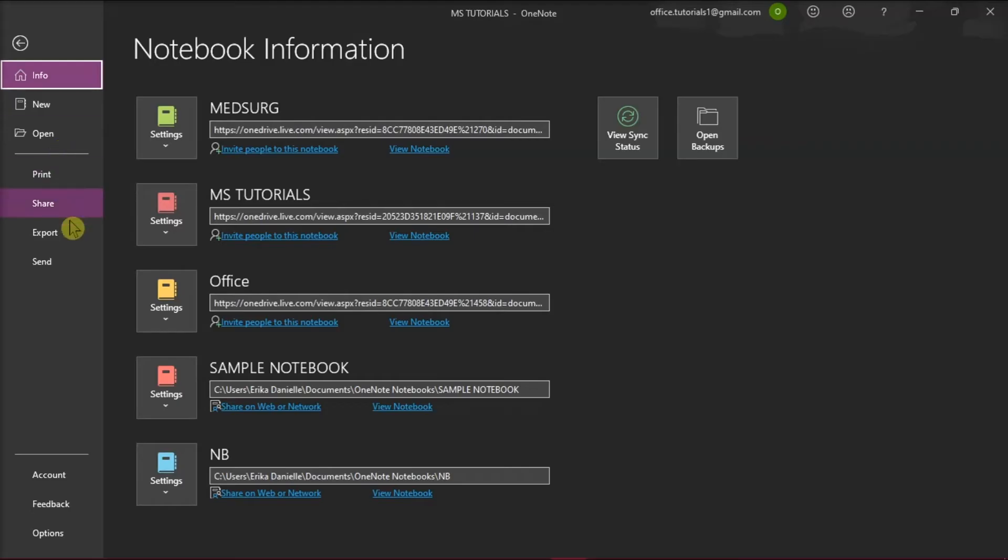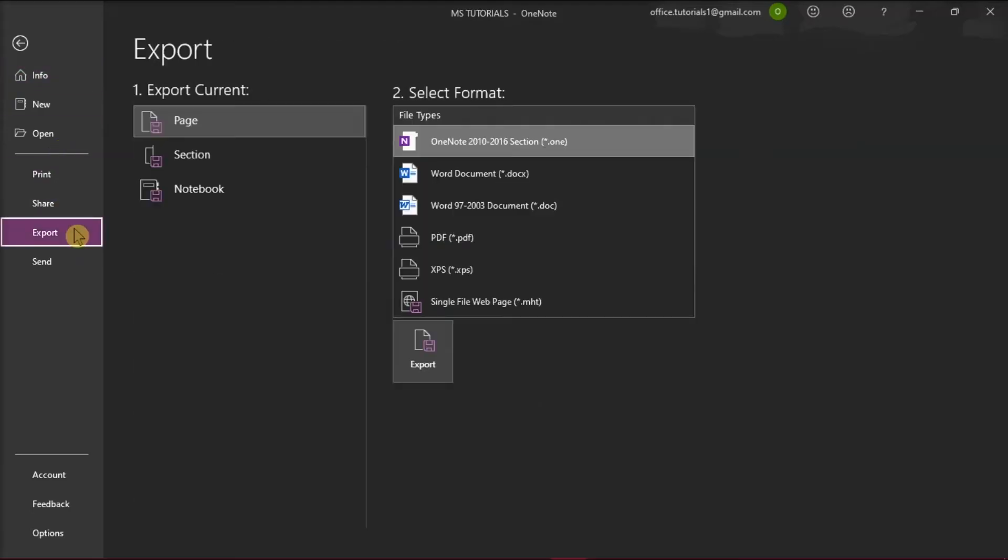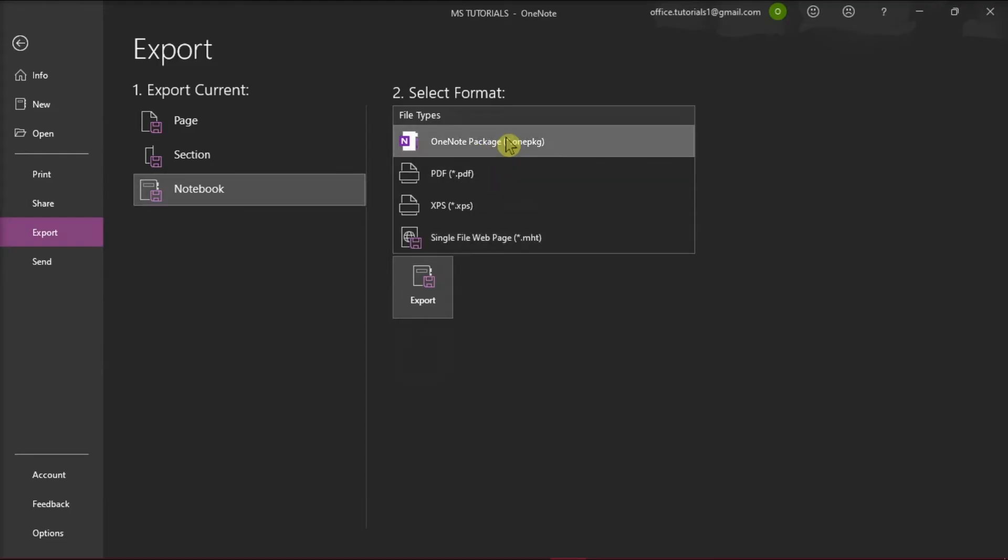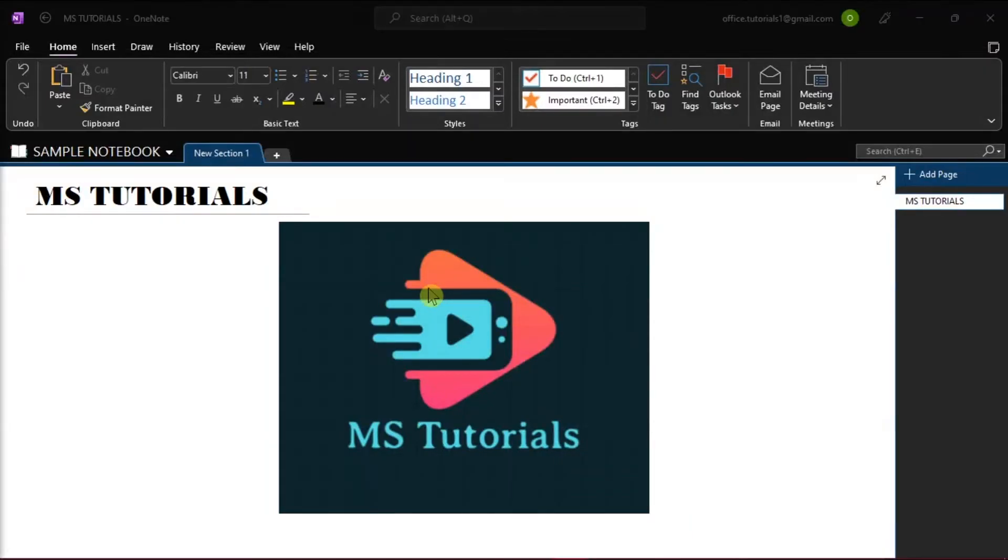Then select Export from the categories on the left. Choose Notebook, select OneNote Package, and click Export this Notebook.